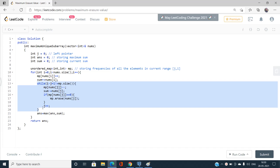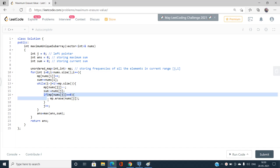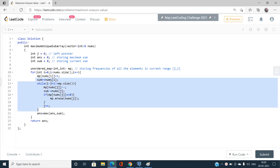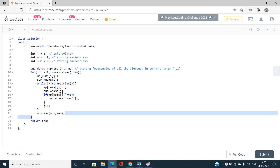While i - j + 1 is not equal to mp.size(), I decrement the frequency of nums[j] in the hash table and subtract nums[j] from sum. If mp[nums[j]] reaches zero, I erase its entry from the map, then increment j. After this while loop, the current subarray contains only unique elements, so I update: answer = max(answer, sum).